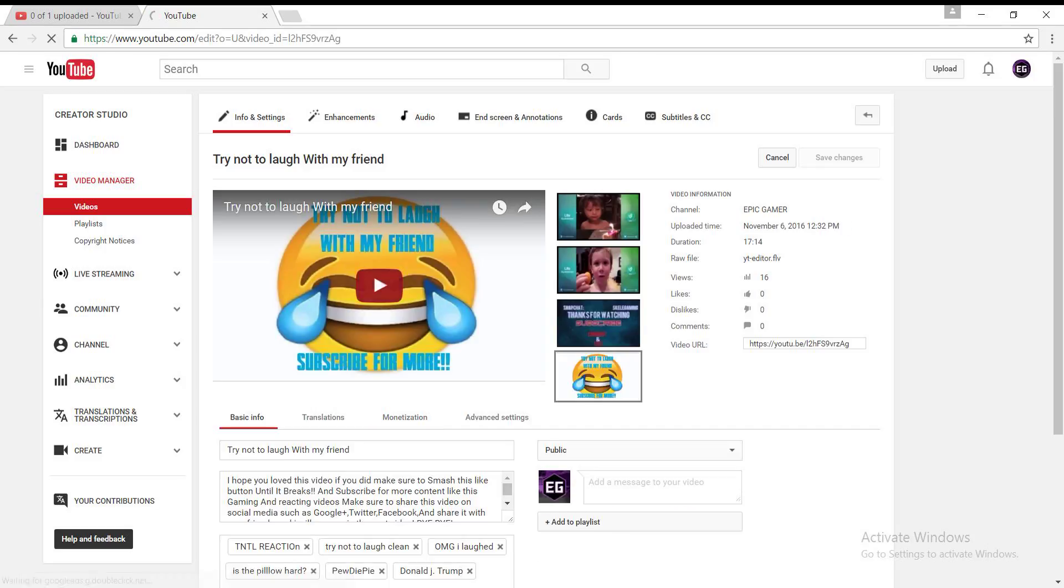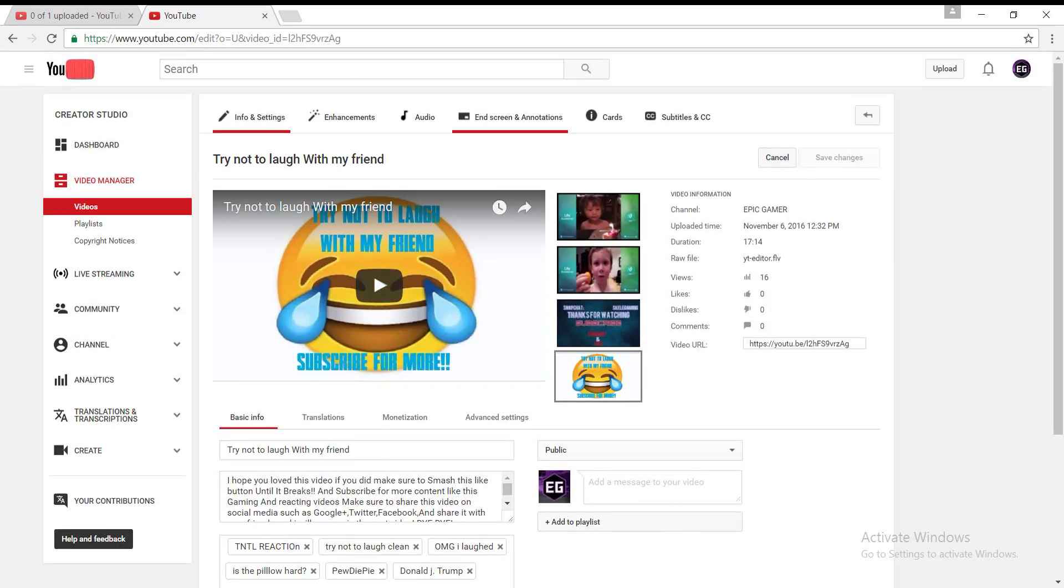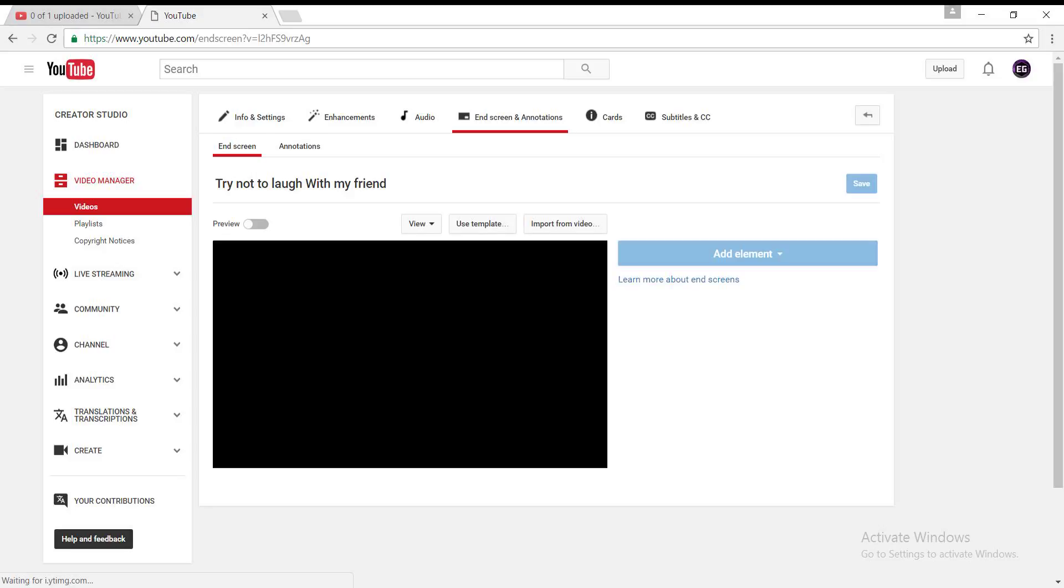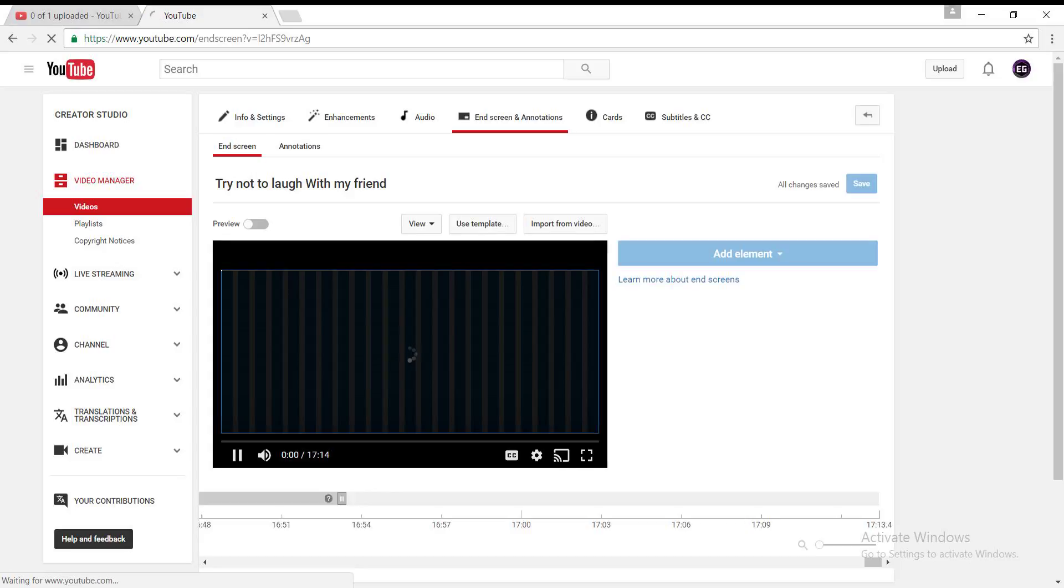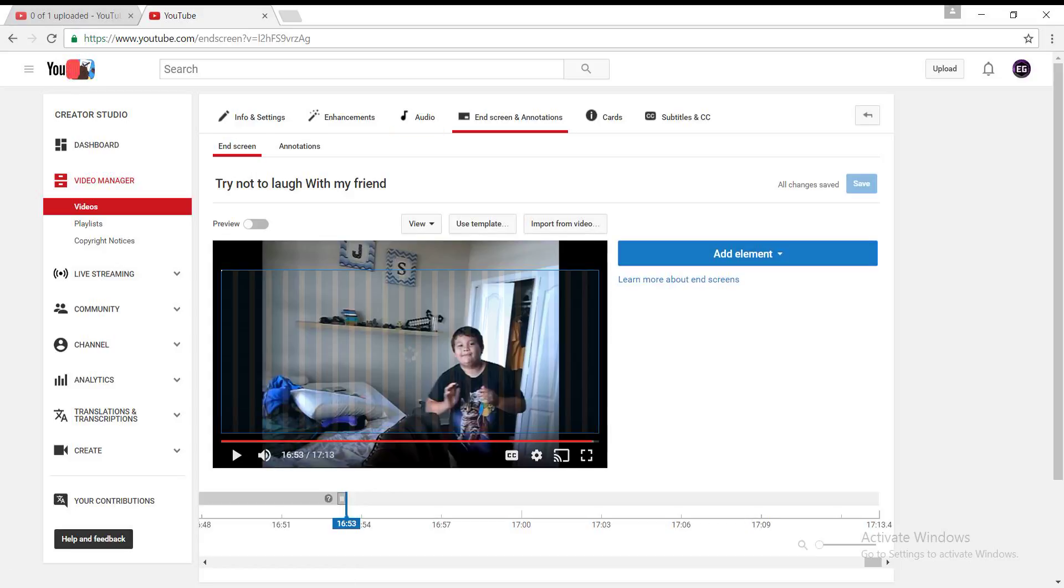Then what you want to do is you want to go to End Screen & Annotations. Go there. Wait for it to load. So yeah, now that it loads,